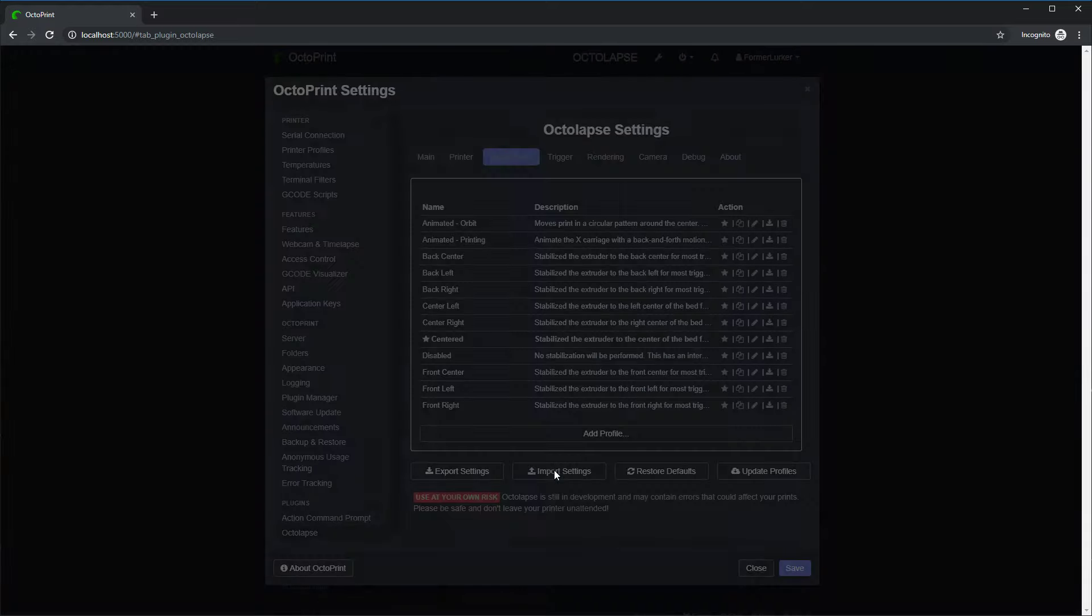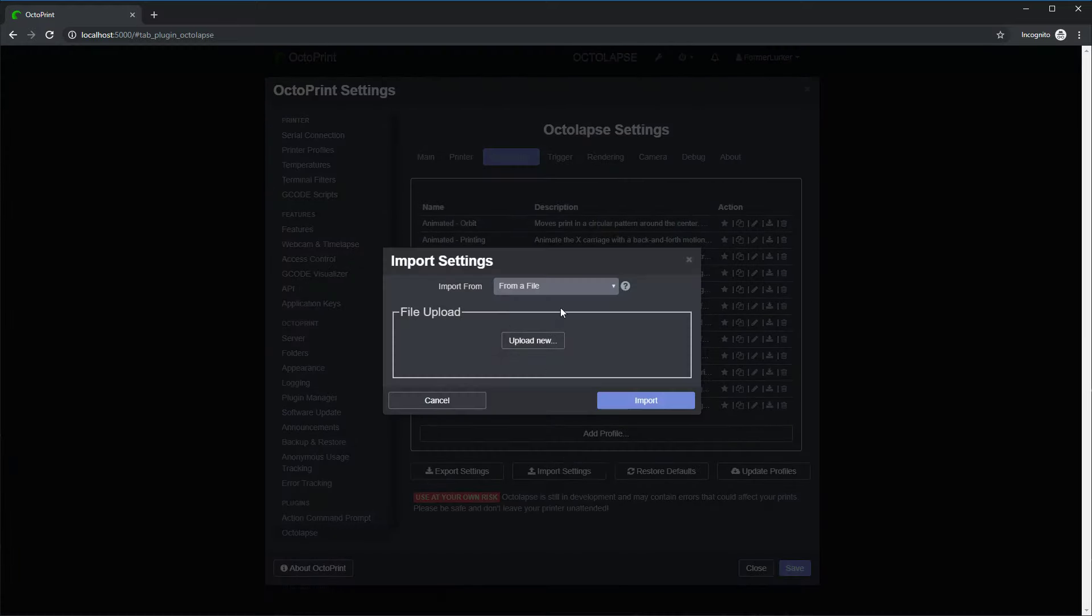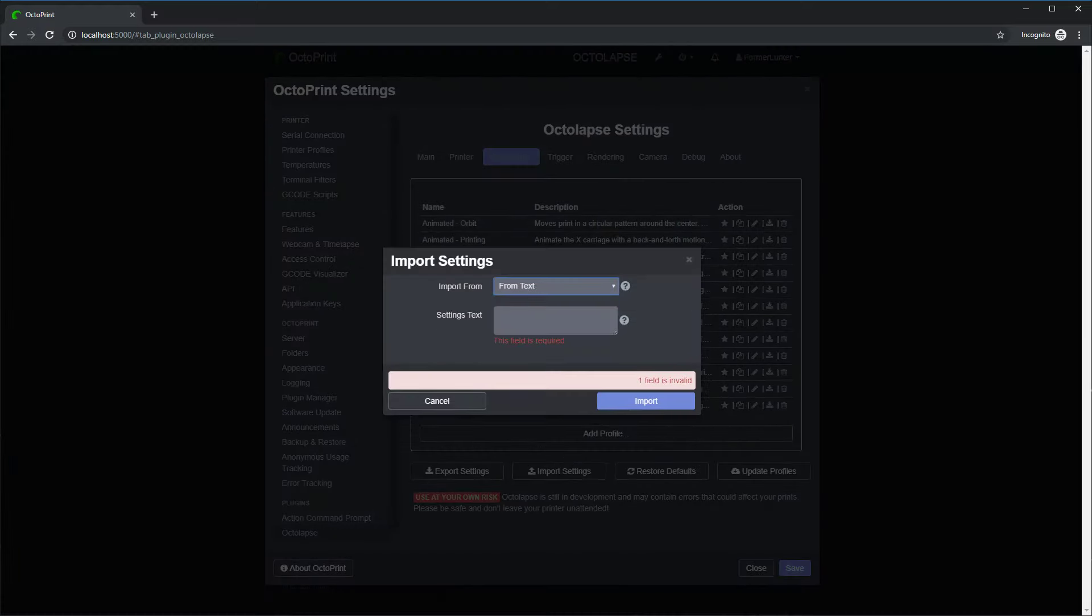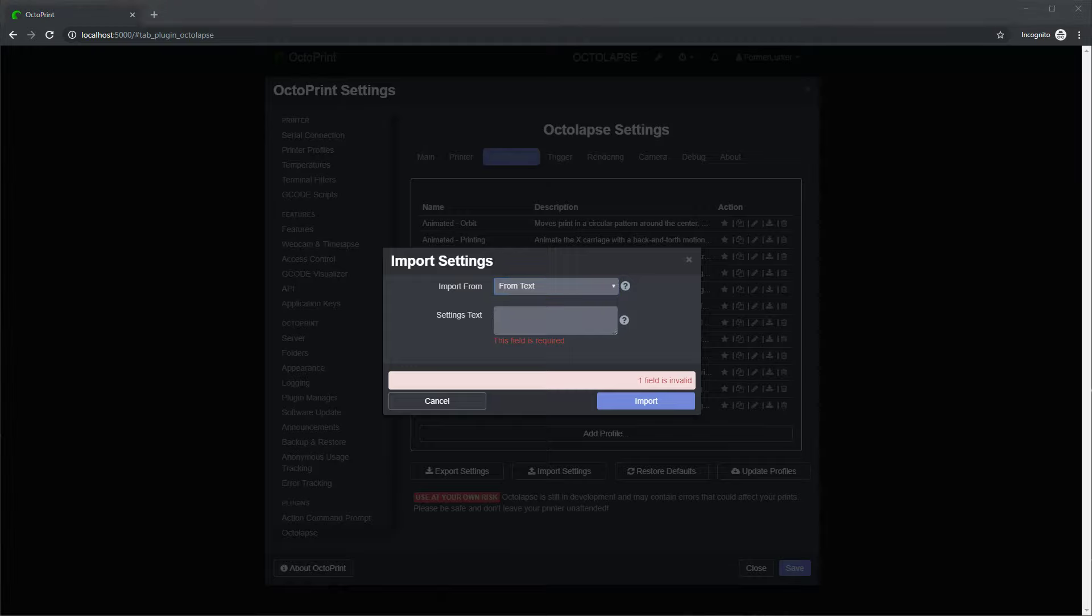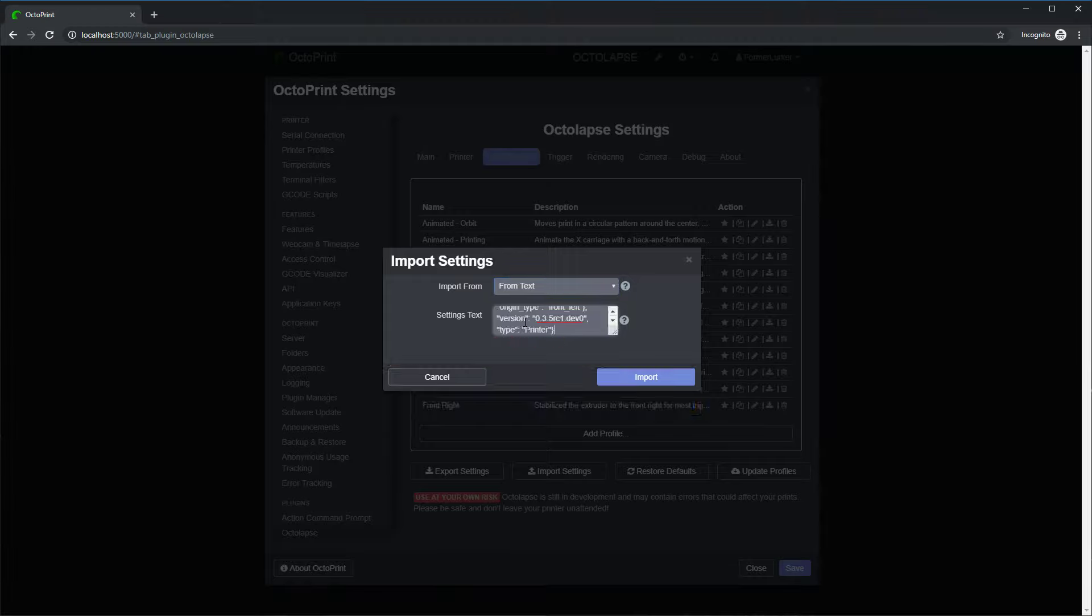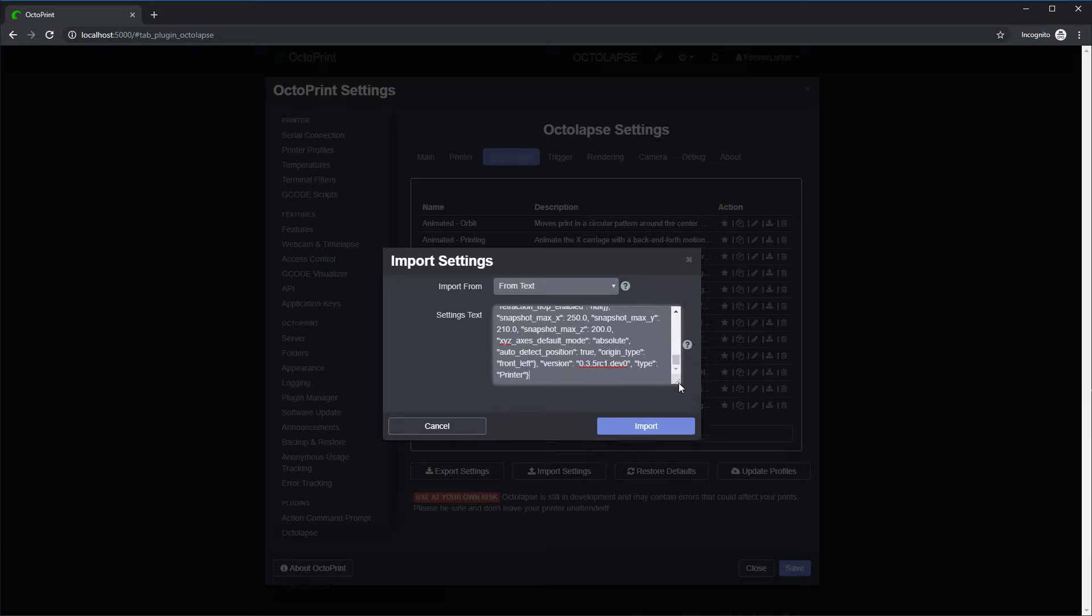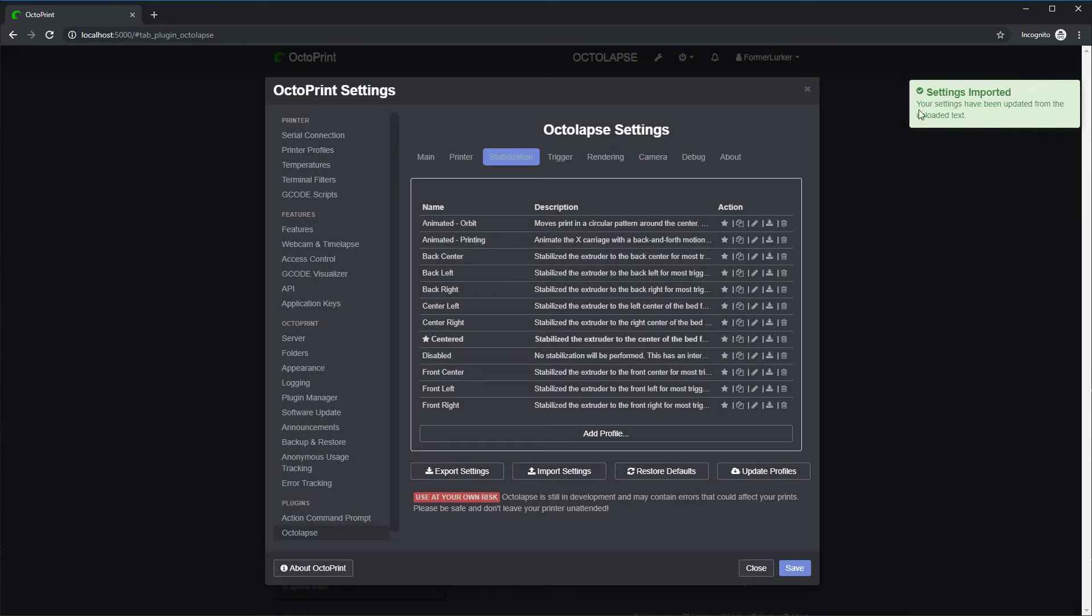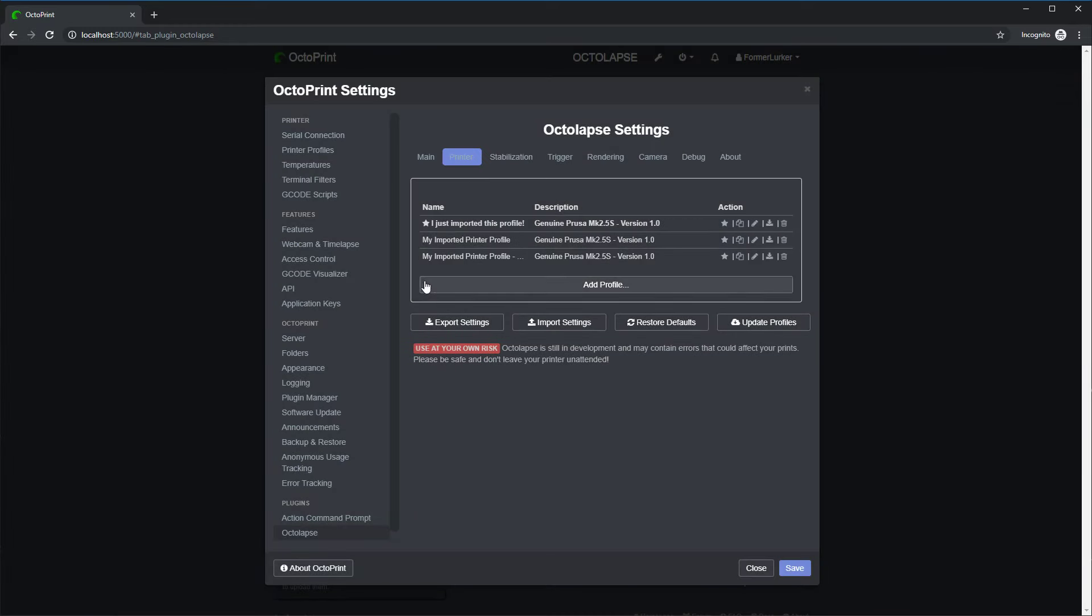Let me also show you that you can import straight from text. So I've got some JSON here I'm going to paste in. This is the same printer profile that we imported earlier, but it's just in text form. Import. Import. See that also imported. If I switch back to the printers, I see yet another profile.